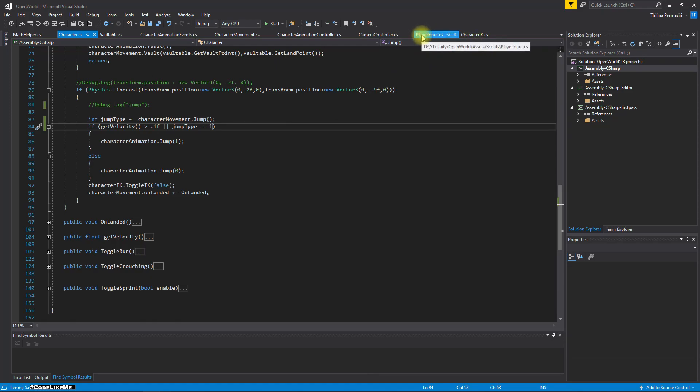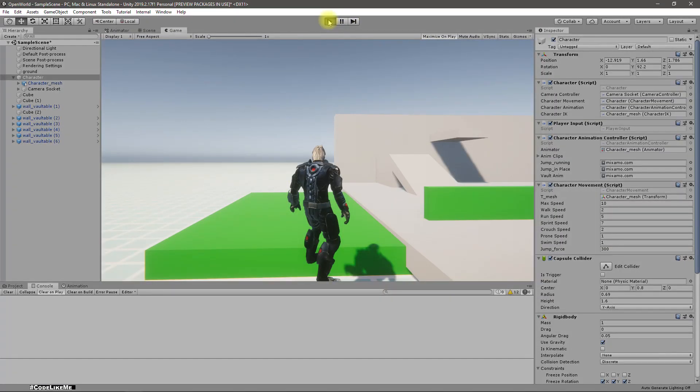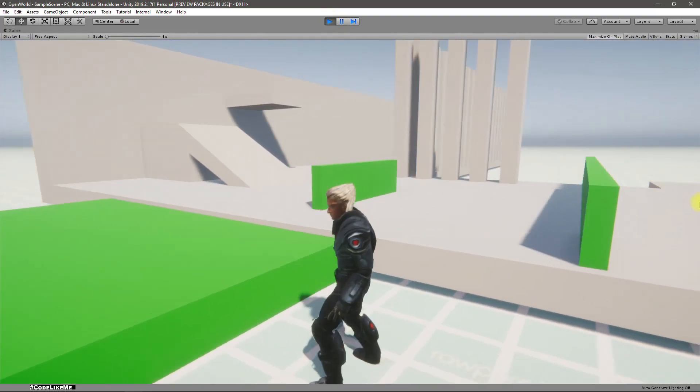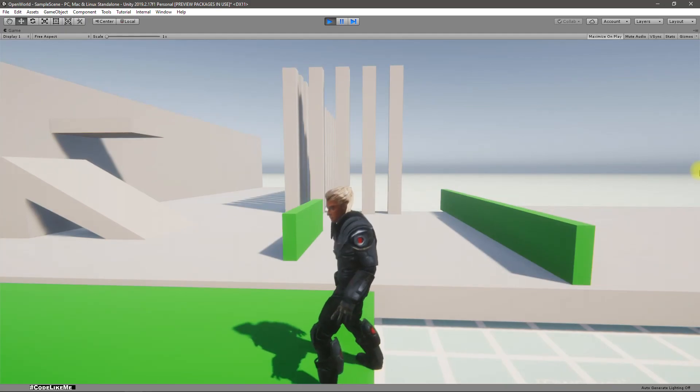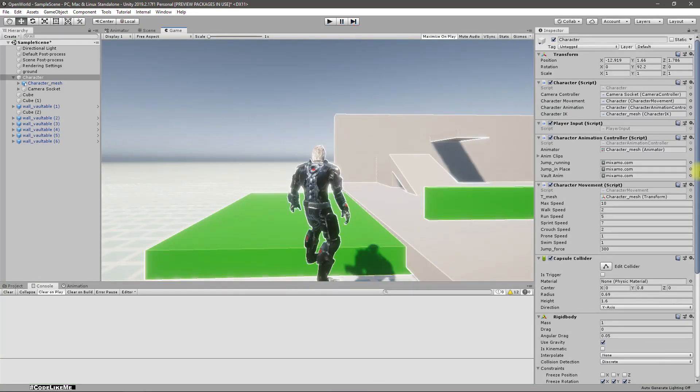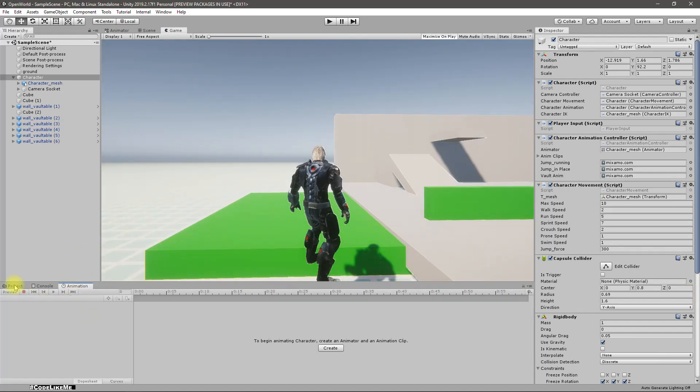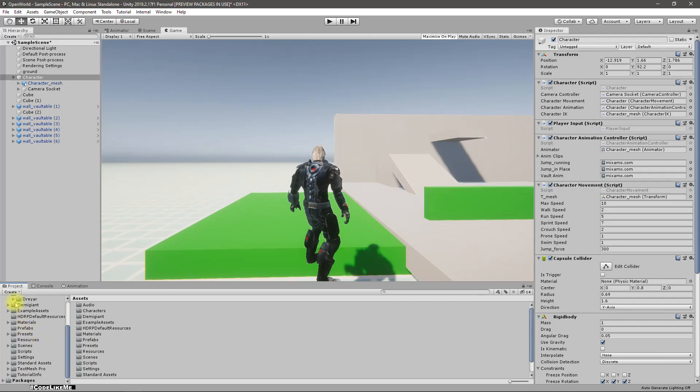When should I start moving? Let's see. I should start much earlier than before, so let's check the animation first.